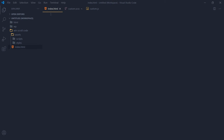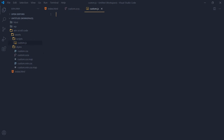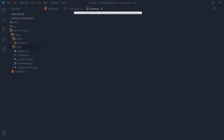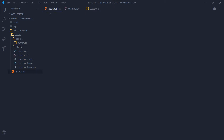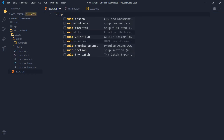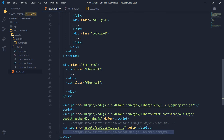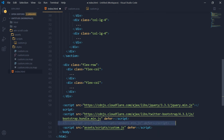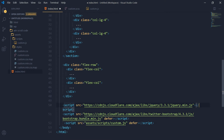I've got an index.html page, a CSS file, and a custom.js file. My assets folder contains scripts in a scripts folder, and a custom.scss style file in a styles folder — this will be compiled into custom.css. I have jQuery included, and my custom.js is loaded from the assets/scripts folder.